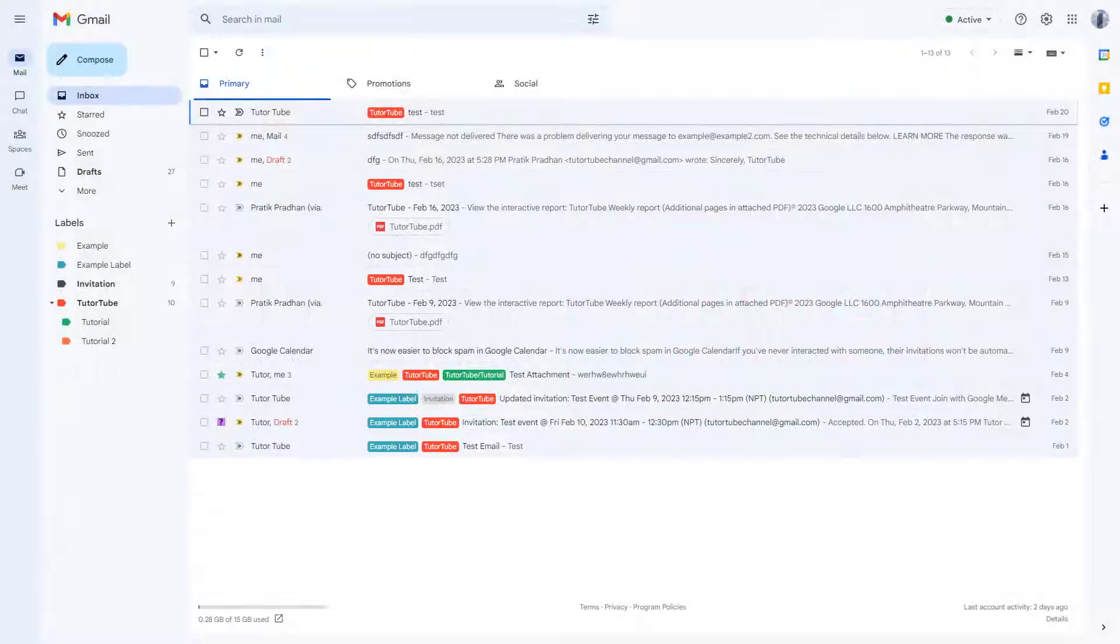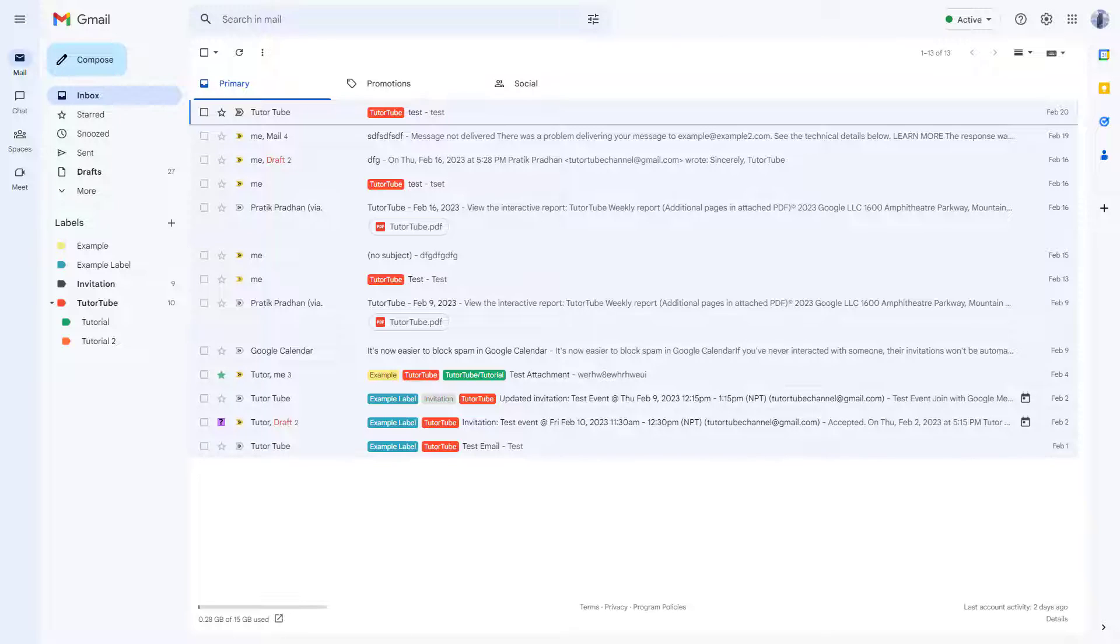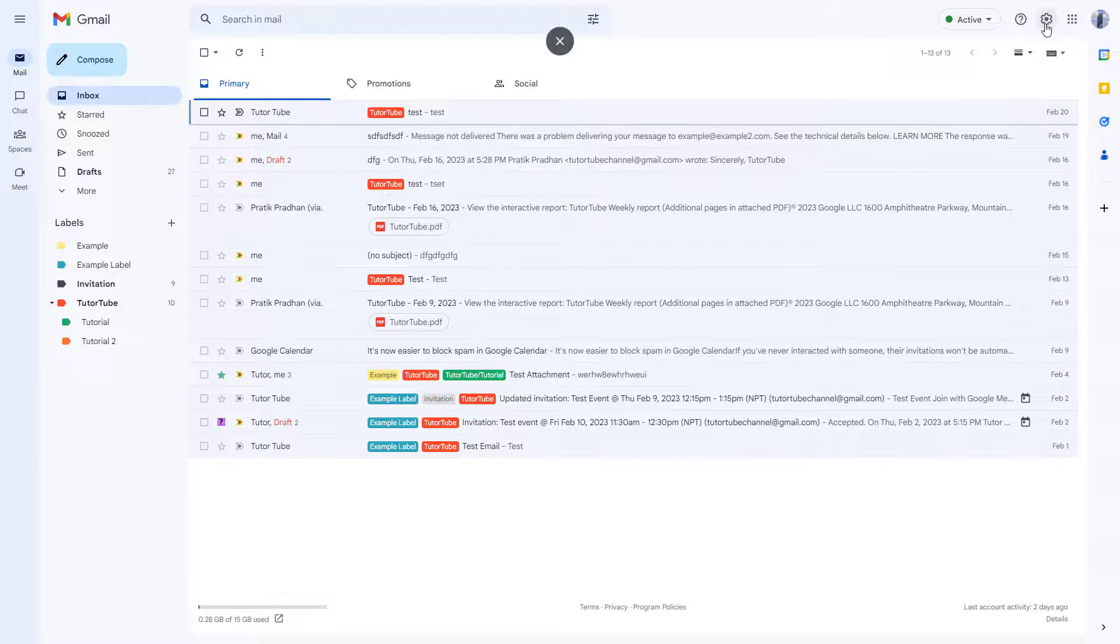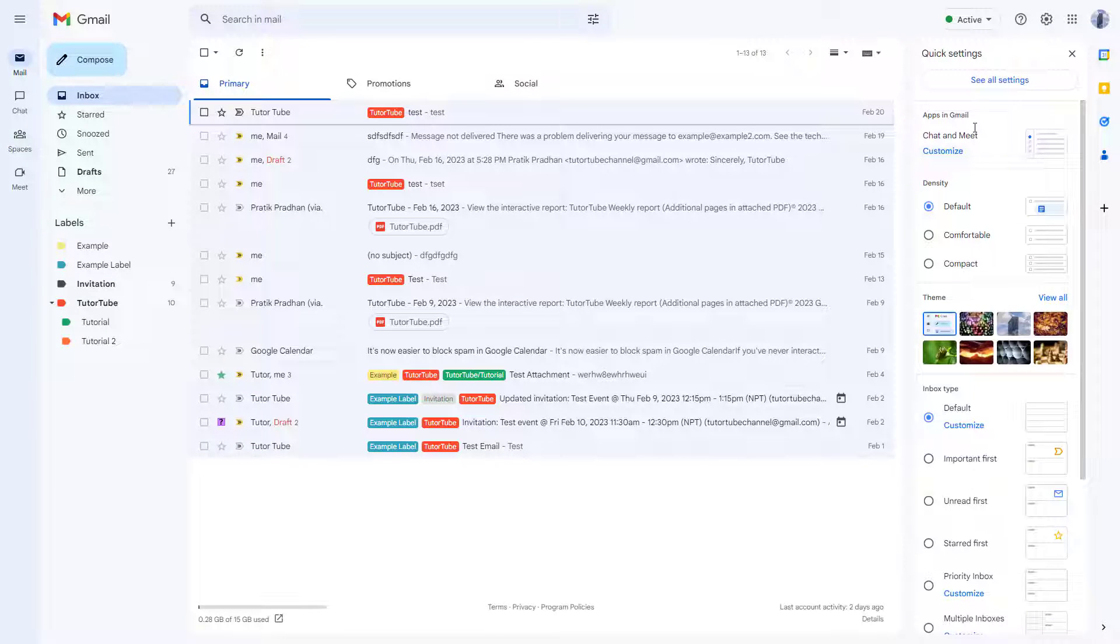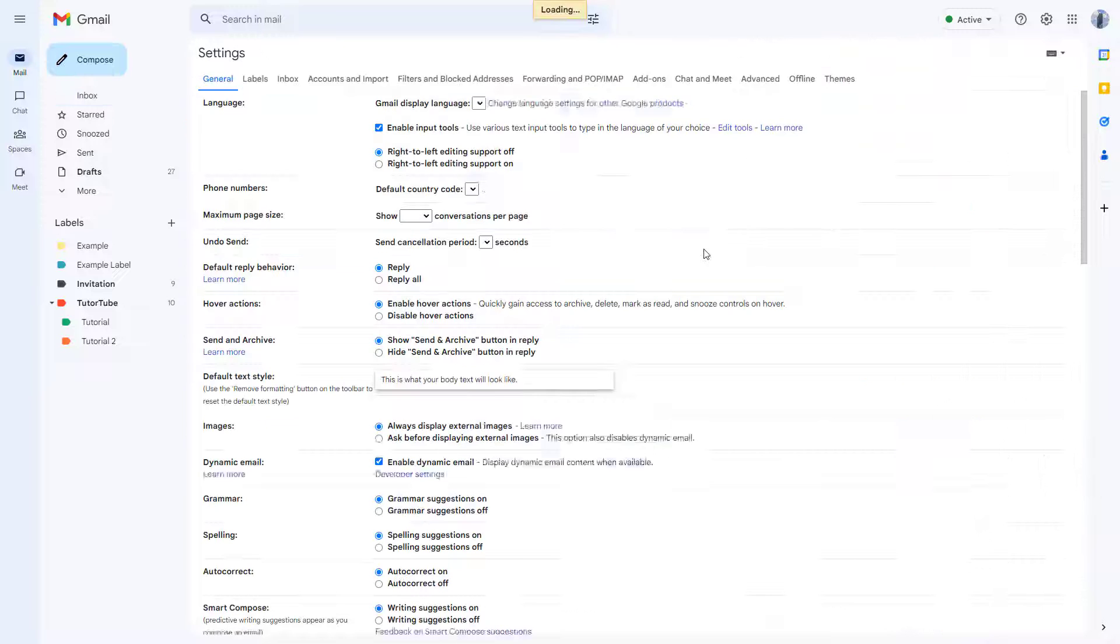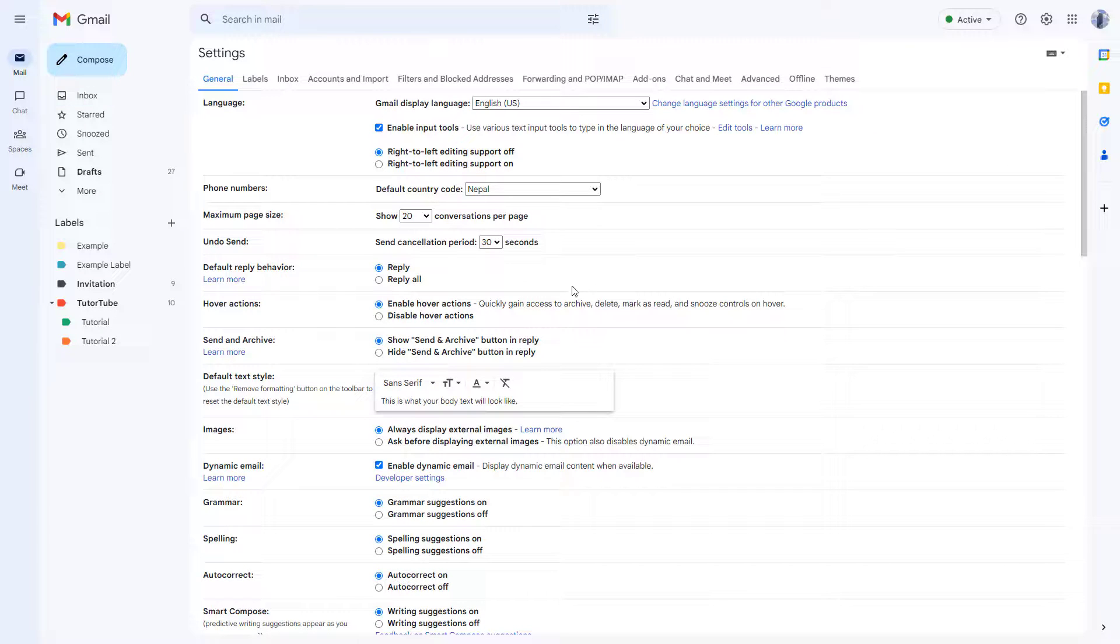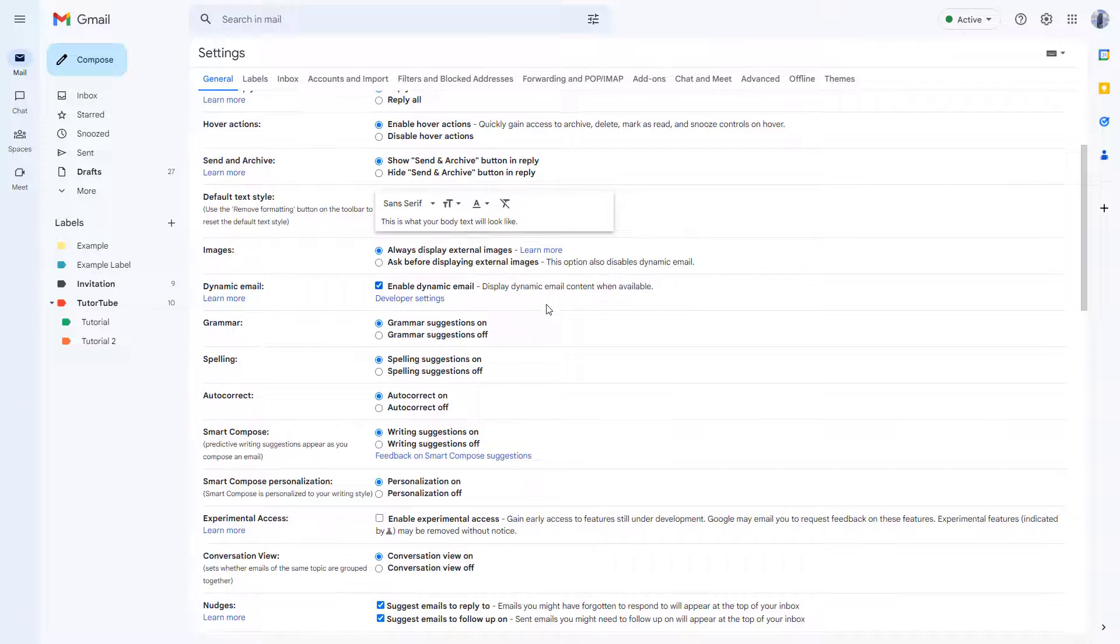Now let's see how we can utilize snippets inside of Gmail. To do that, I'm going to click on the gear icon right here and then click on 'See all settings'. Once I do that, I can scroll down.